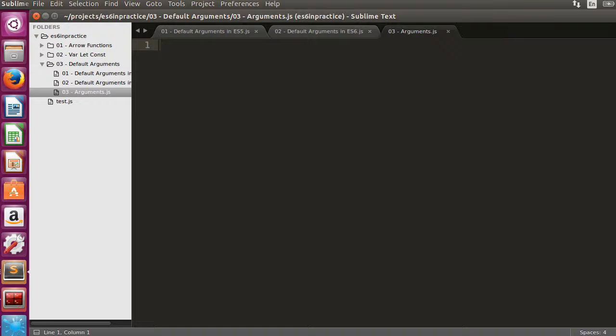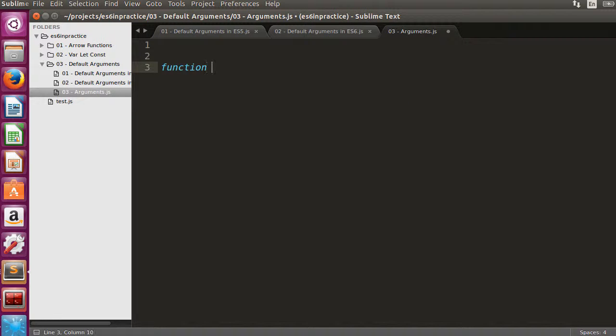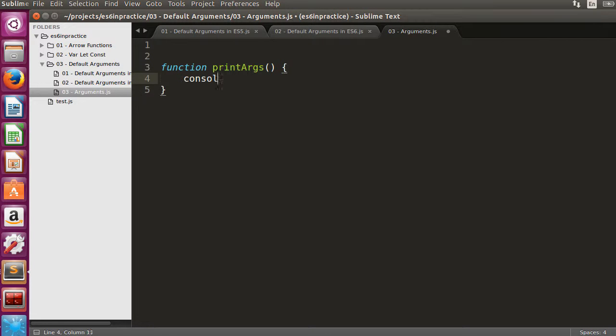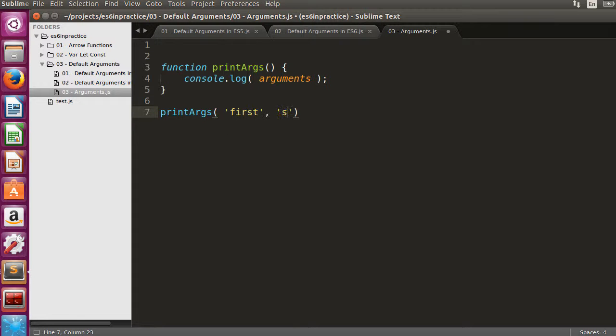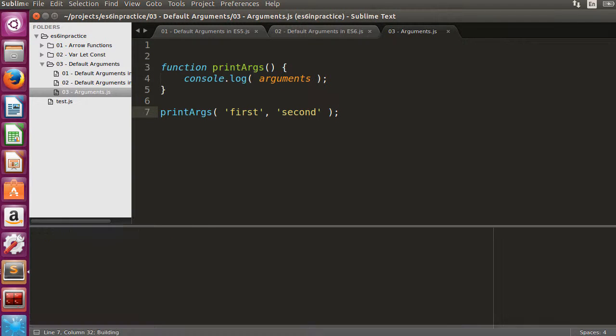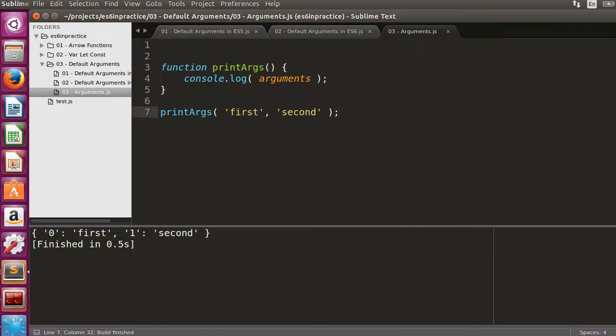Our last example is about the arguments array. In ES5, we use the implicit arguments variable to access all the arguments of a function. For instance, in printArgs first, second, first and second are made accessible in the arguments array.